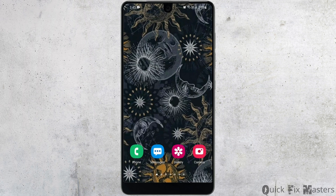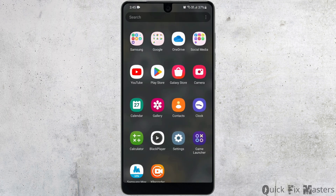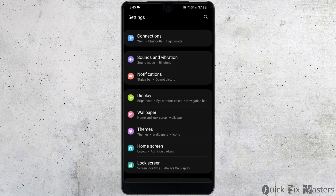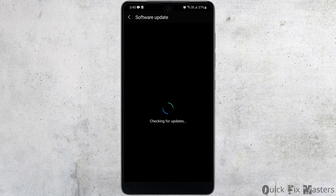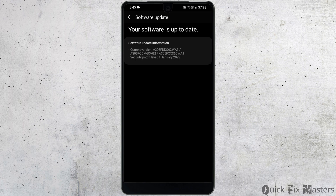The issue could also be with your software, so you want to head to your phone settings. Scroll down to the very bottom, then go to Software Update. You might want to check if any latest update is available. For me, it says that the software is up to date.